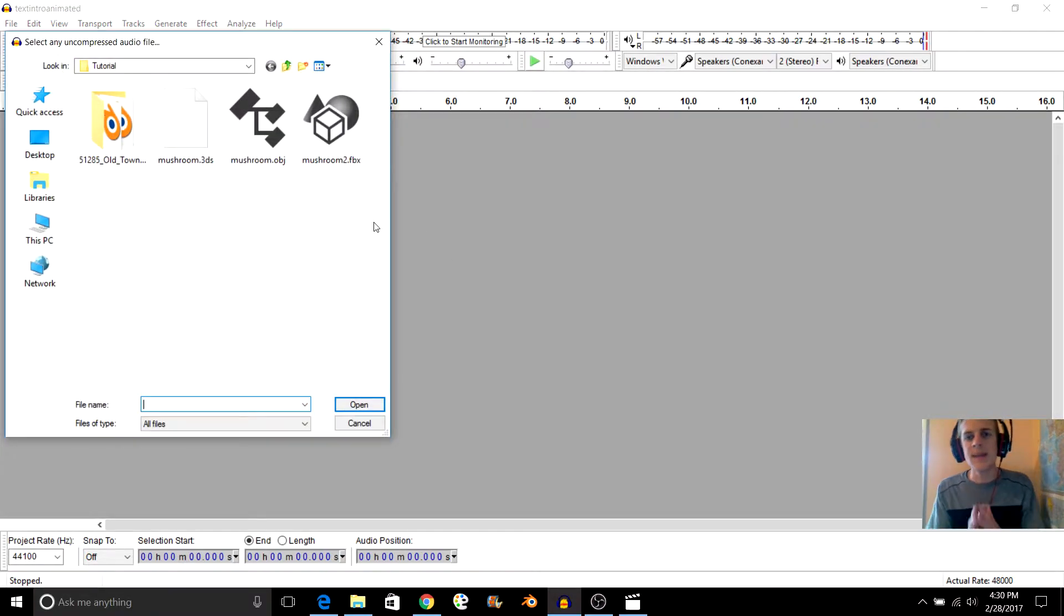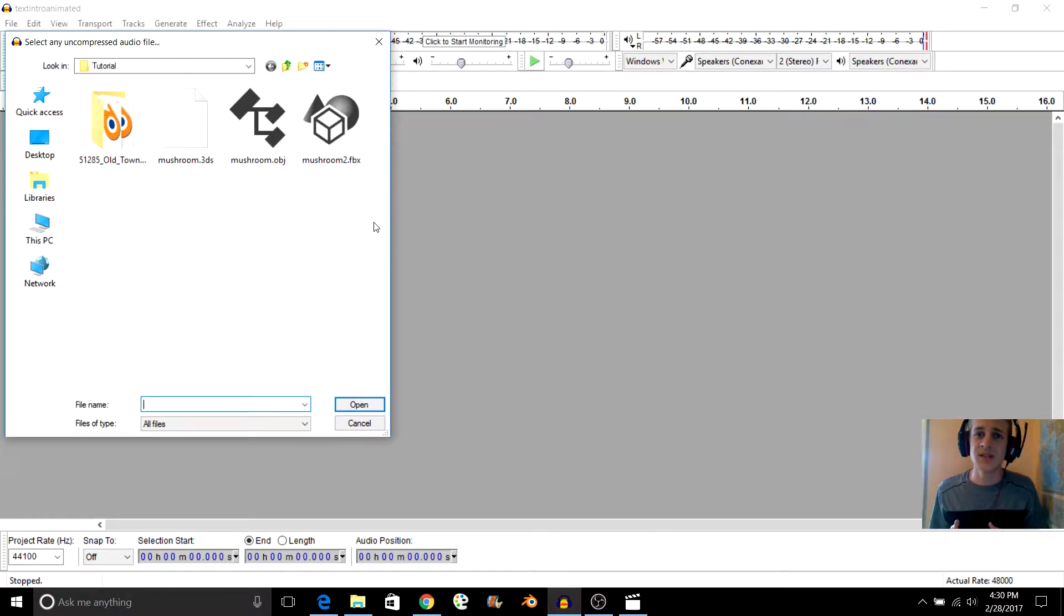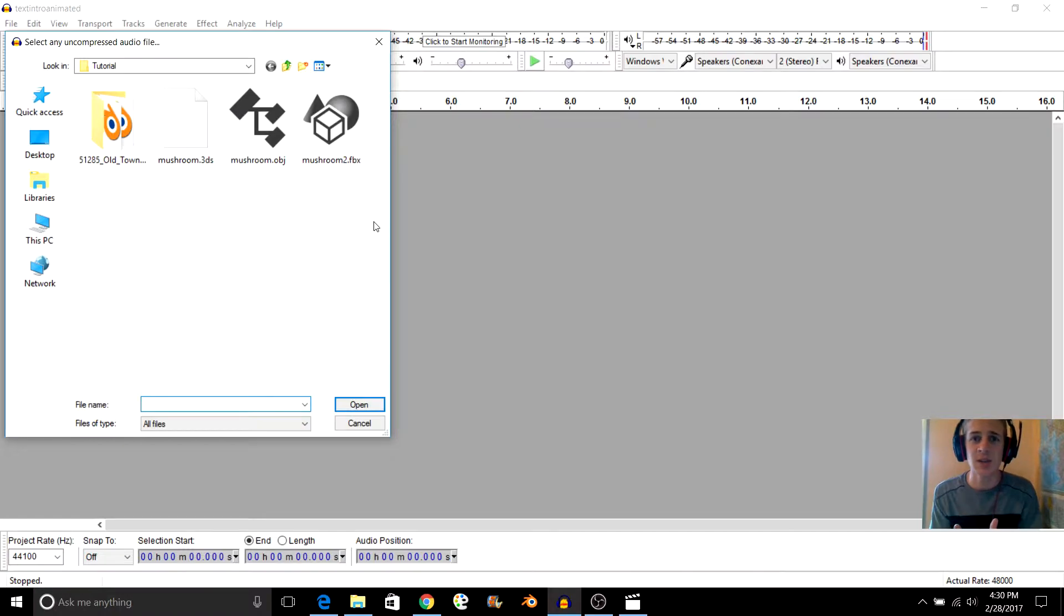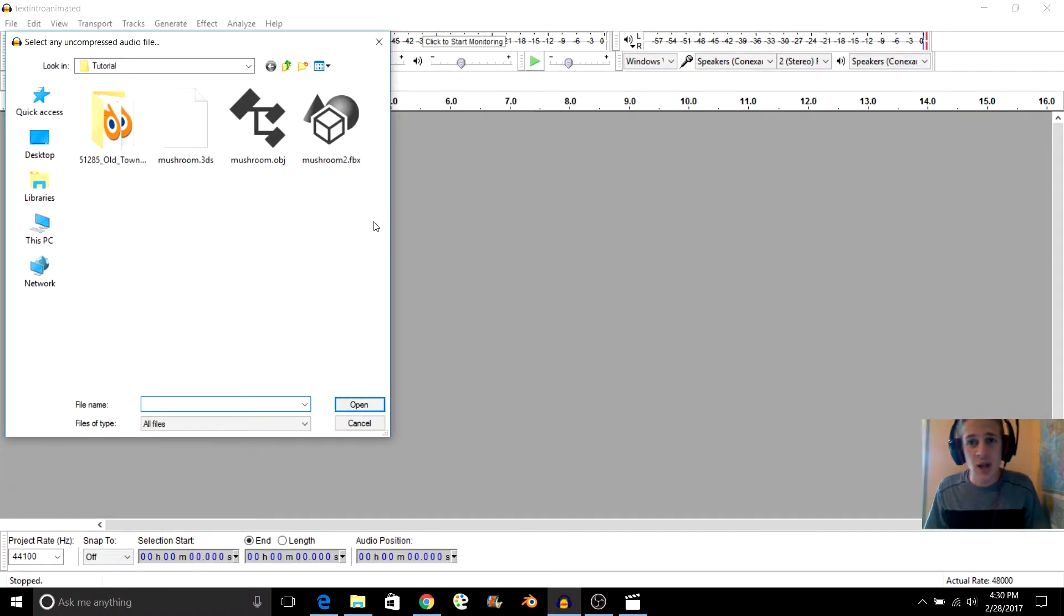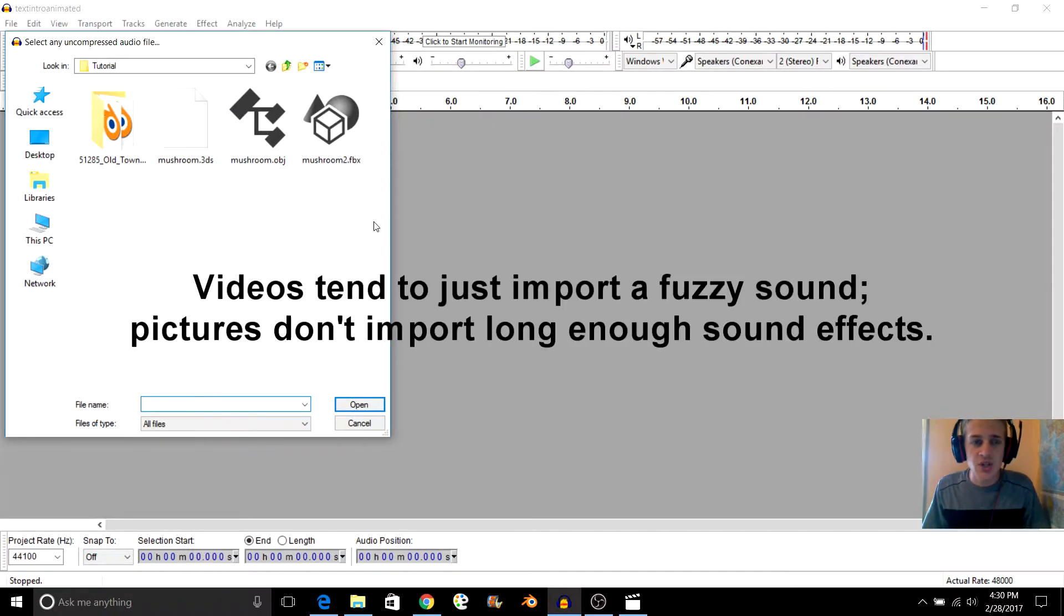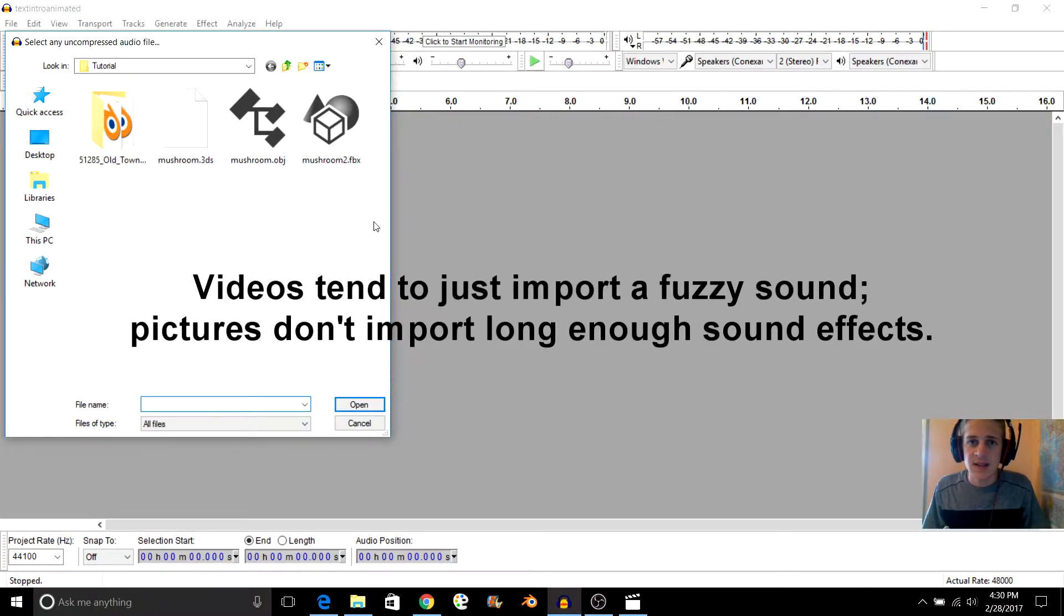Basically what you're going to do is import a file into Audacity that was actually never designed to be a sound effect. So you can import things like videos, pictures, and different things like that.